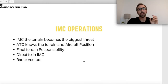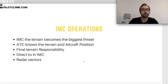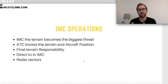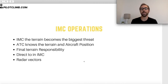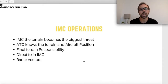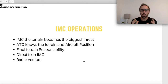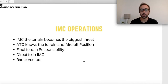Under IMC, terrain becomes the biggest threat because you cannot see outside. Even flying IFR on a clear day you still need to look outside, but in IMC you must rely entirely on your instruments or on a third party like air traffic control — asking for traffic locations or requesting vectors to avoid terrain. That's why in IMC you must think constantly about where your aircraft is relative to terrain and follow standard IFR routes even more closely.